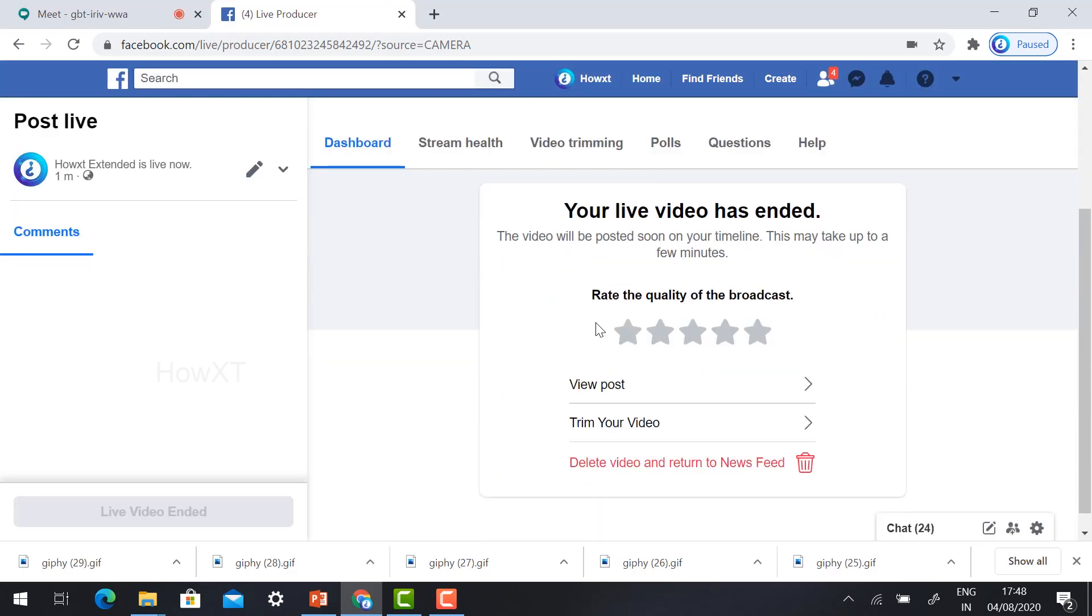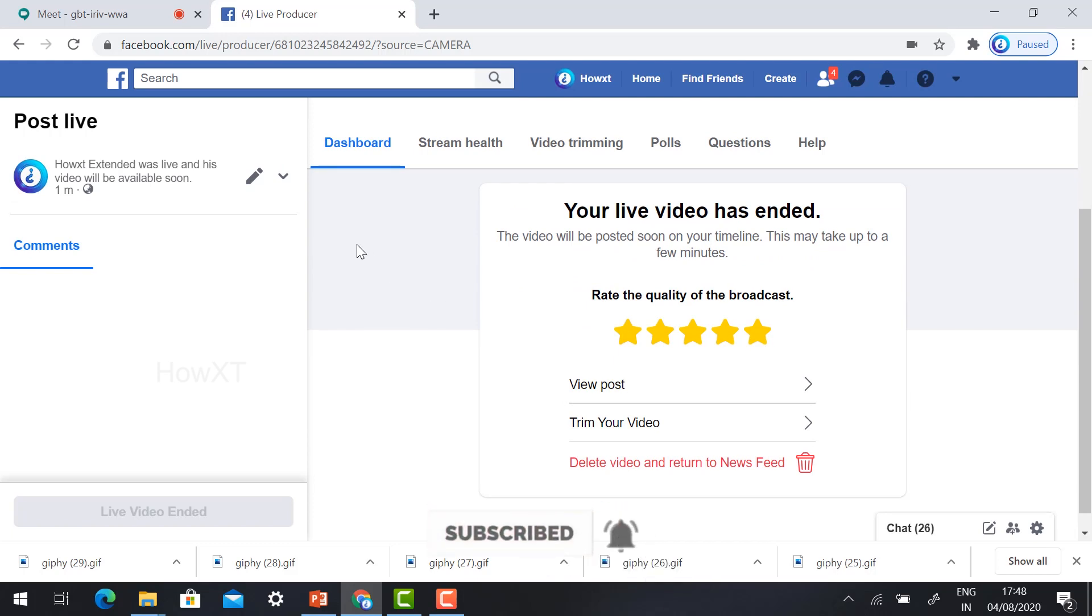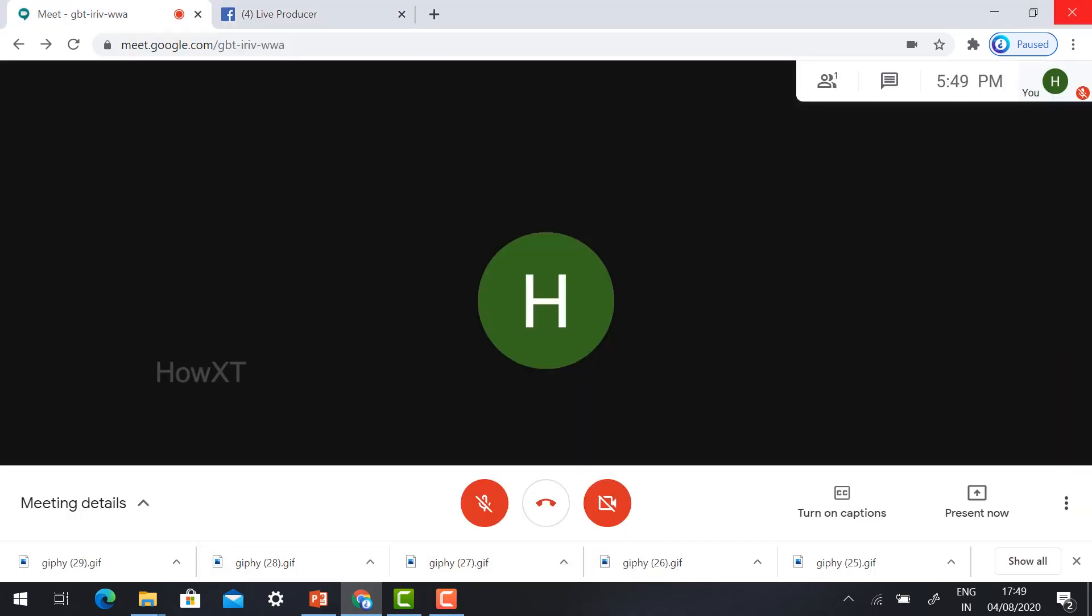You can give the rating and how many views will be available. Everything will be displayed on your screen. So this is an easy way you can make your Google Meet live stream into Facebook. Thanks for watching. Have a good day.